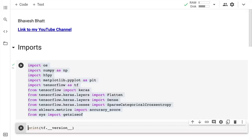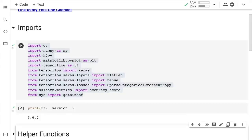I'm currently using TensorFlow 2.6.0. If there are API changes, feel free to refer to the TensorFlow documentation.